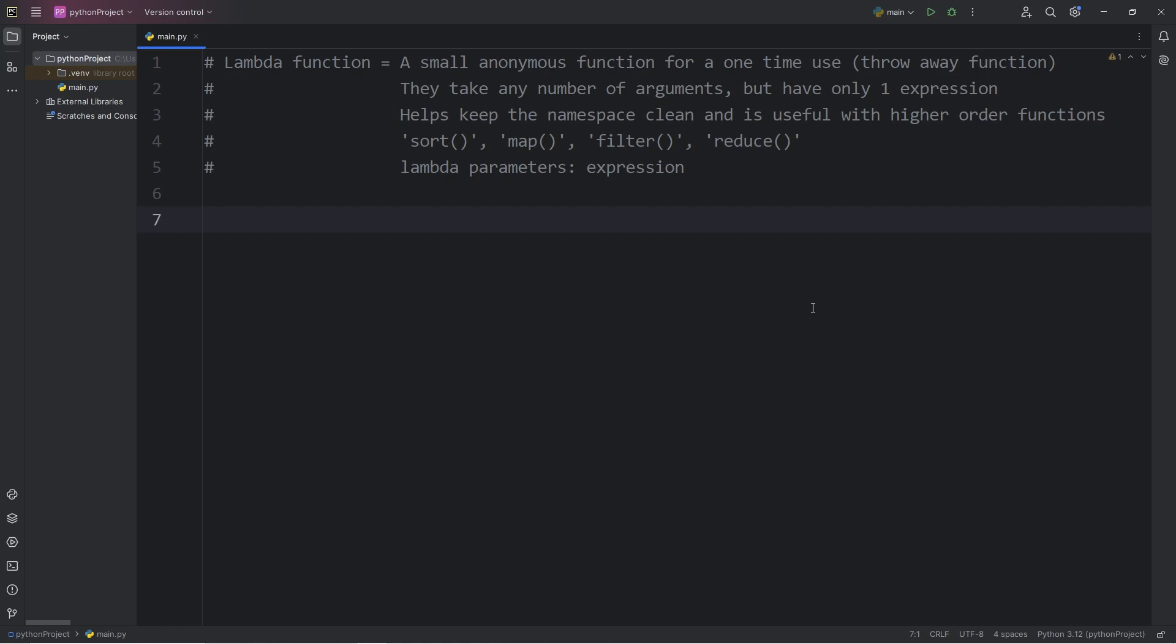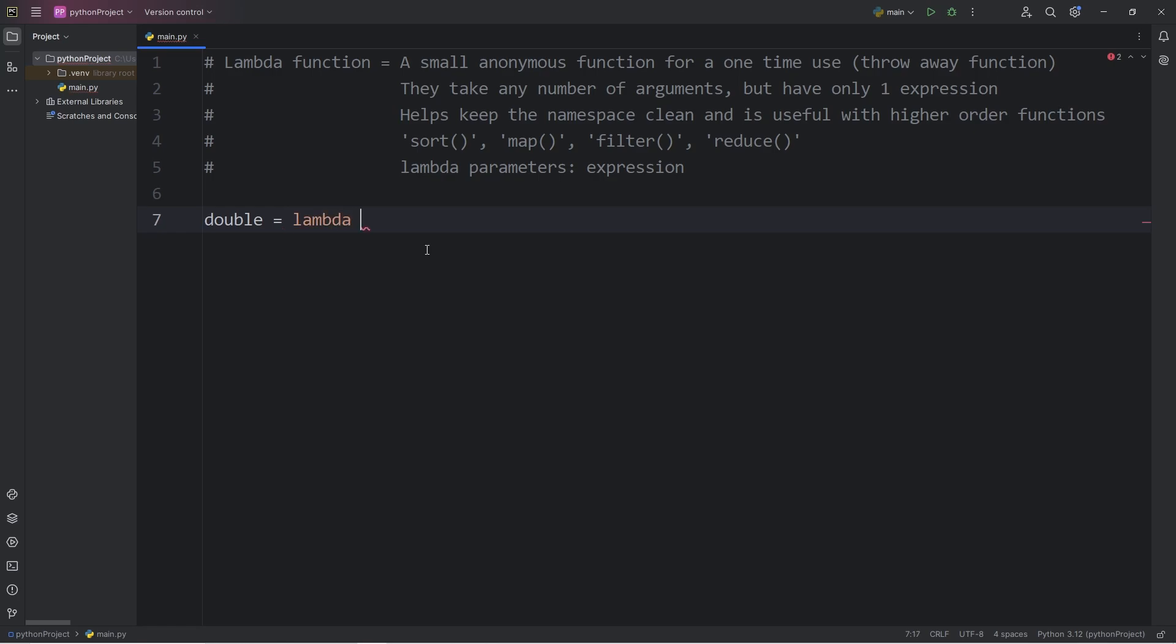So what we'll do is we will create a variable, let's say double. We'll write a lambda function to double a number. Following this formula, we have to type the keyword lambda to specify that this is a lambda function. We have our parameters. We will accept one parameter, which we will name x, colon, then a one-line expression. Let's say with x, I would like to double it. x times 2.